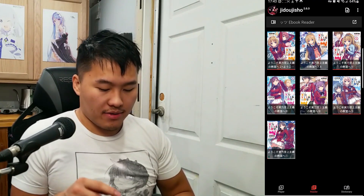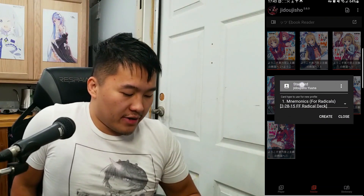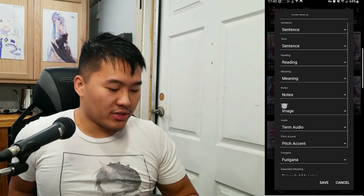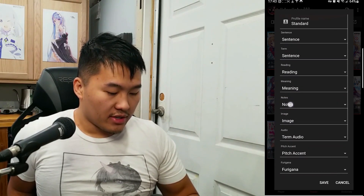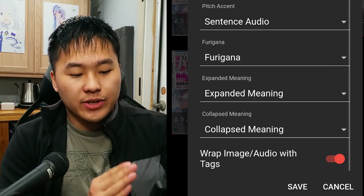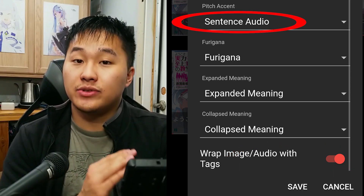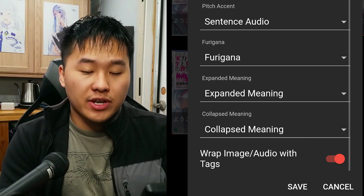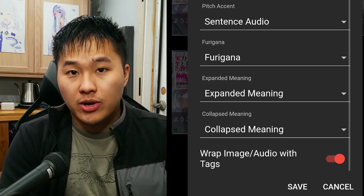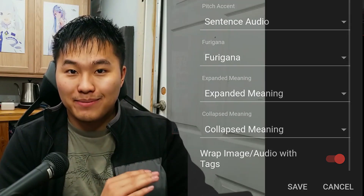Hopping back into Jiro Jisho now, we're going to set up our Anki export profiles. Click the three dots up top, go to export profiles, make sure you click 'Standard Jiro Jisho Yuna', click the three dots, click edit, and make sure all your settings are set to the way I have it here — you can pause the video for that. A couple of things to pay attention to: make sure 'wrap image audio with tags' is checked, and change pitch accent to 'sentence audio'. If you're mining from video, it's going to extract the audio from the video and put it into that field, which we'll add in Anki so the audio plays. Once done, click save.